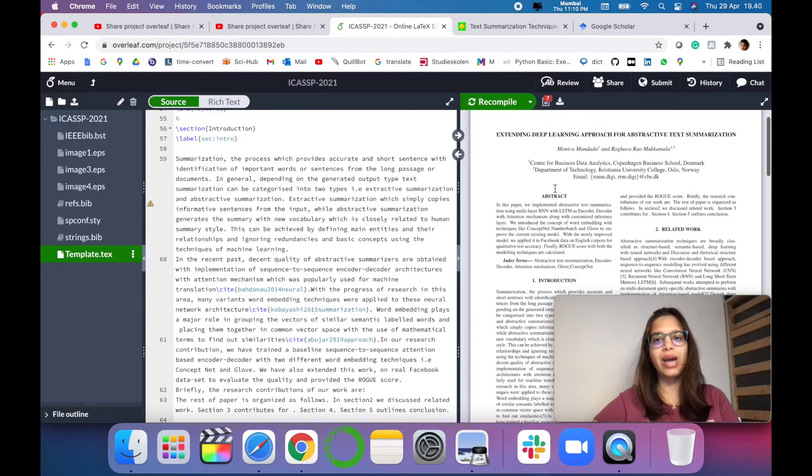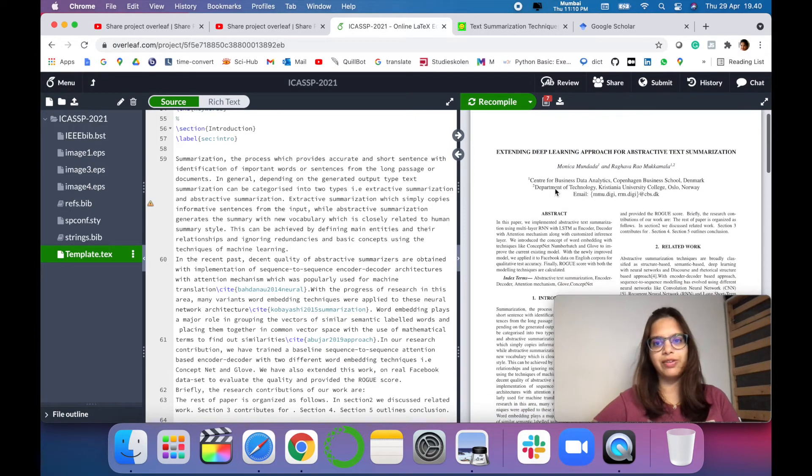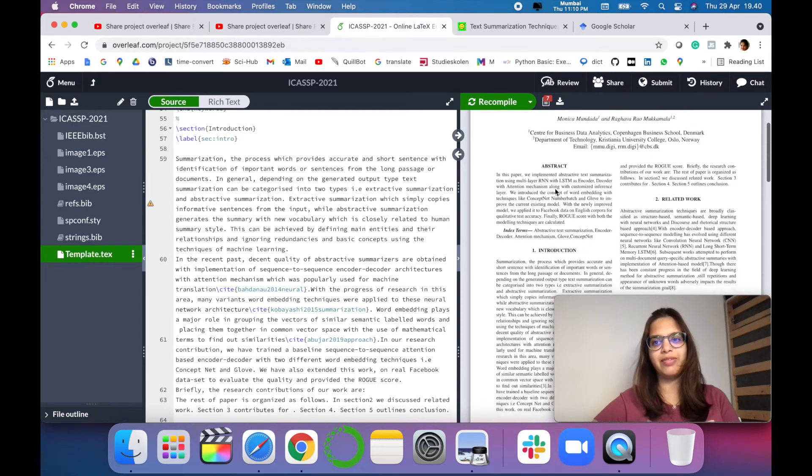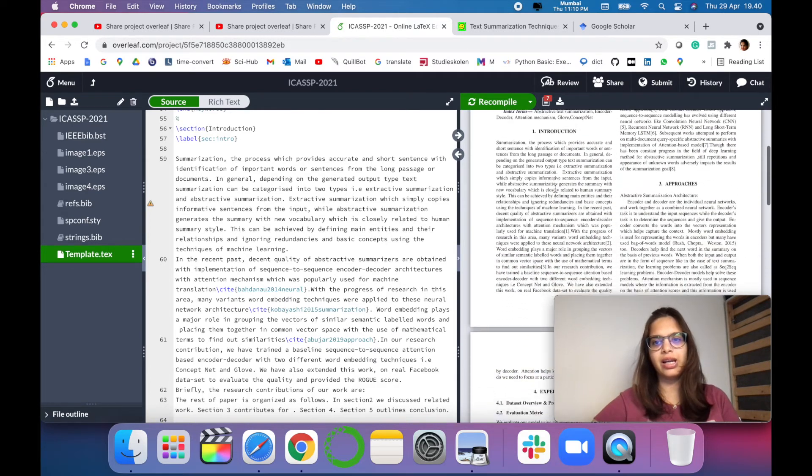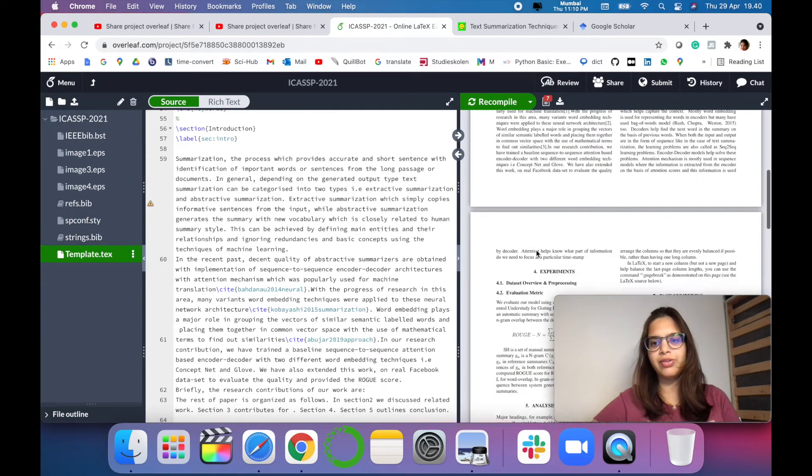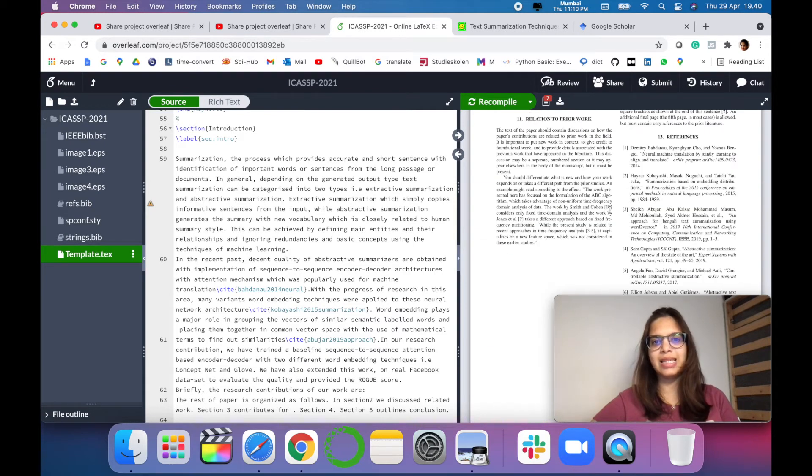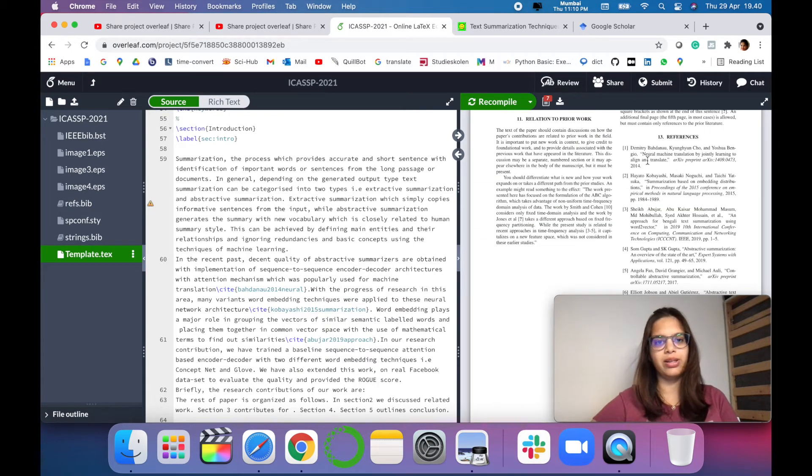So as you can see this is my research paper in Overleaf template where I have added different sections and I have also called different references. So let's see how we can cite and call the references in our paper.